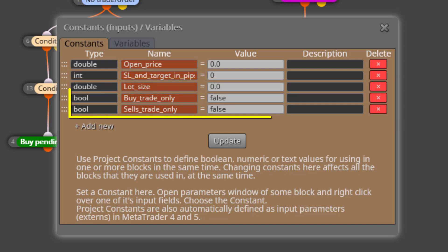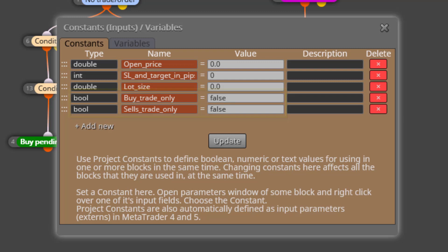The fourth and fifth constants are called Buy Trade Only and Close Trade Only. Both are of a logic type, meaning the only available values are True or False. By default both are False. Here we need to choose which pending order we want by selecting True. Only one should be chosen — if both are selected, the EA will not work properly.